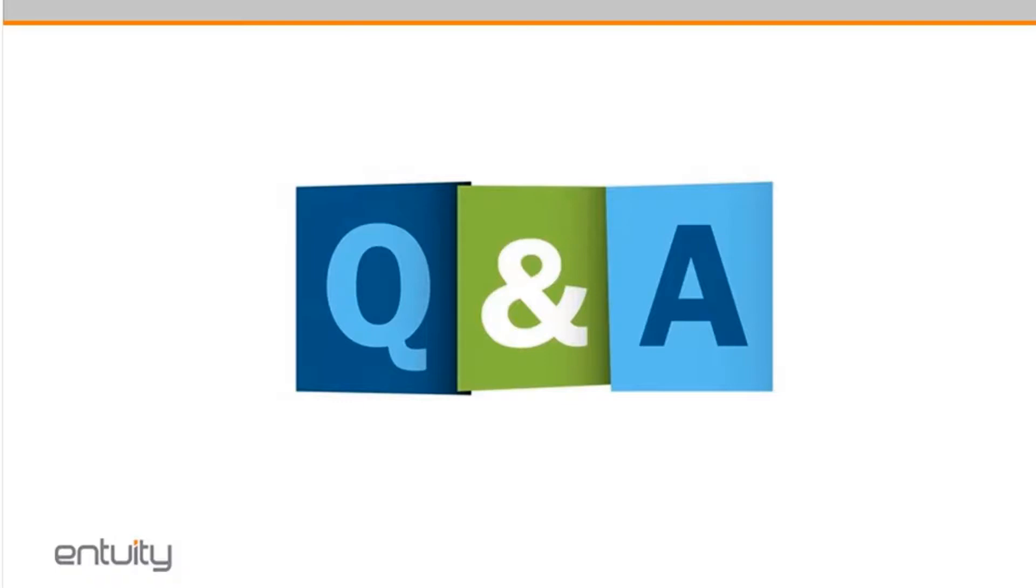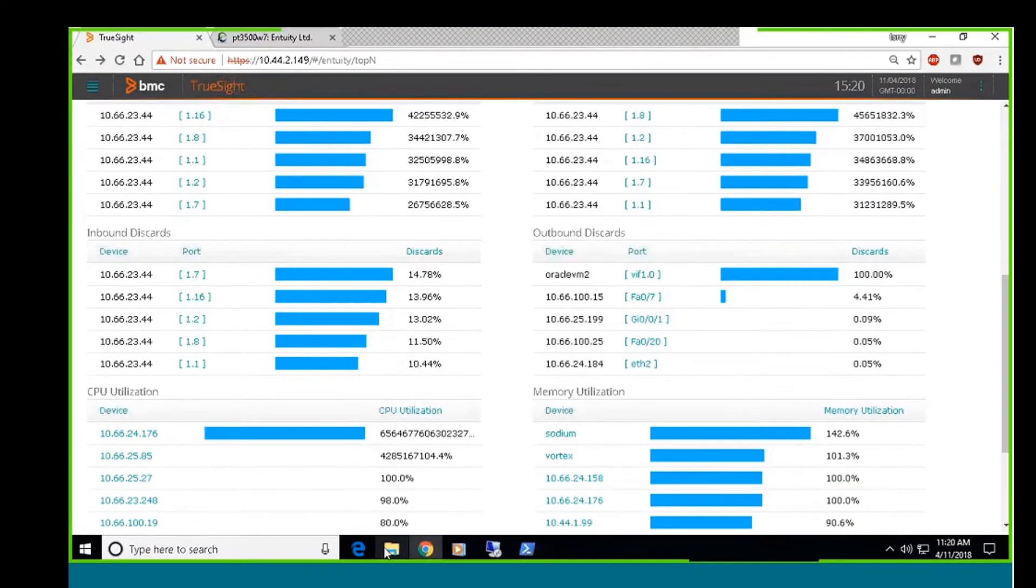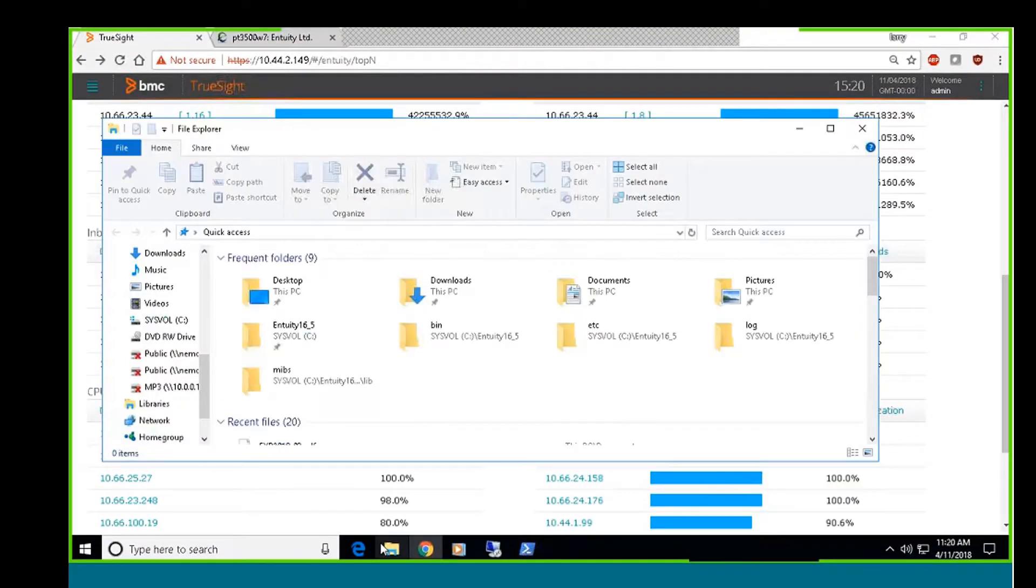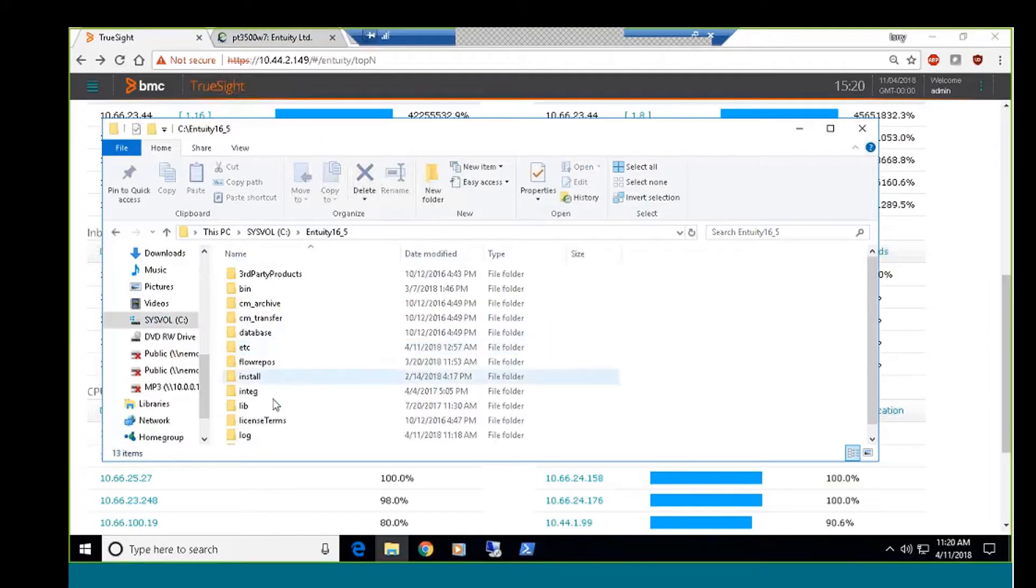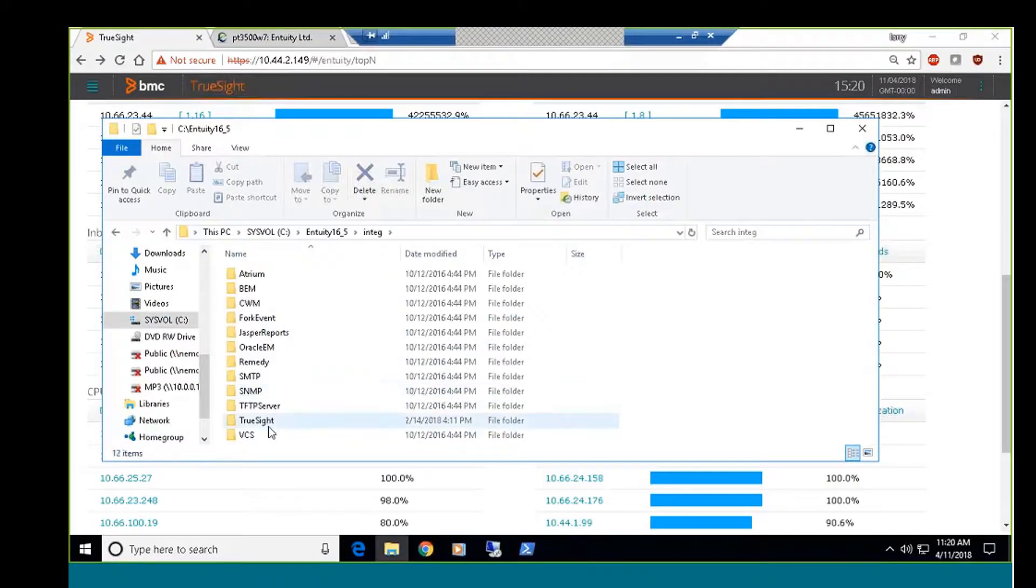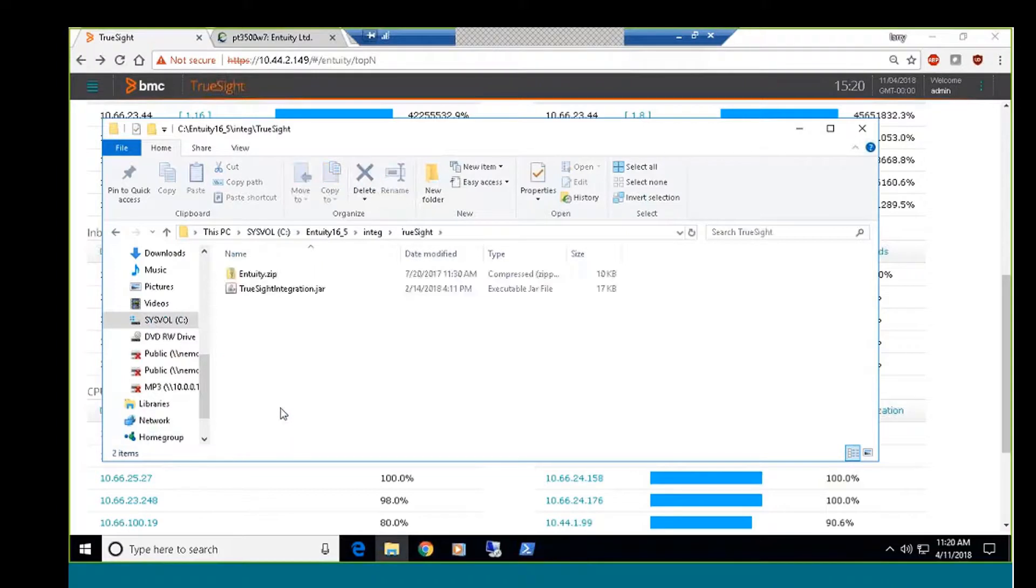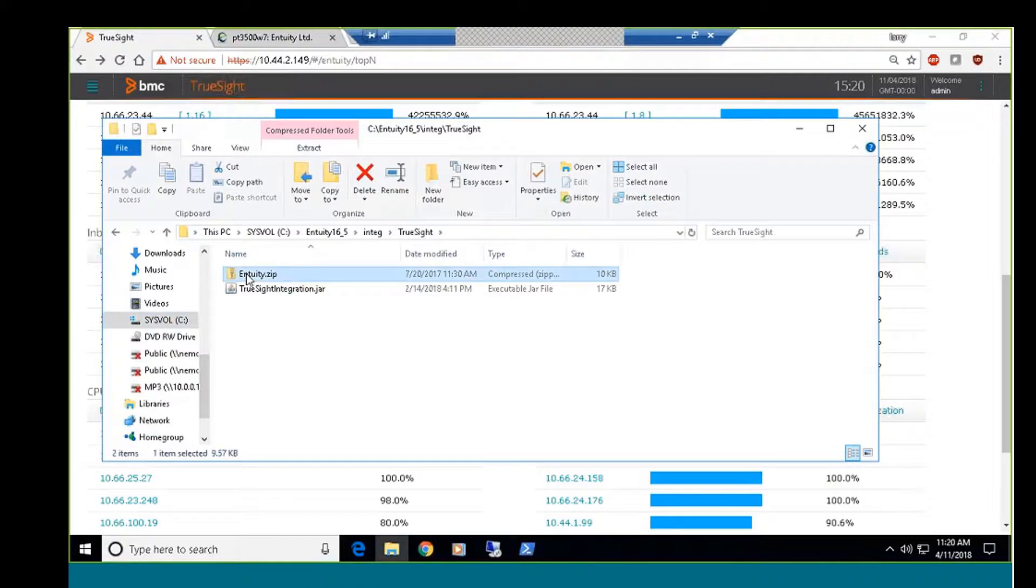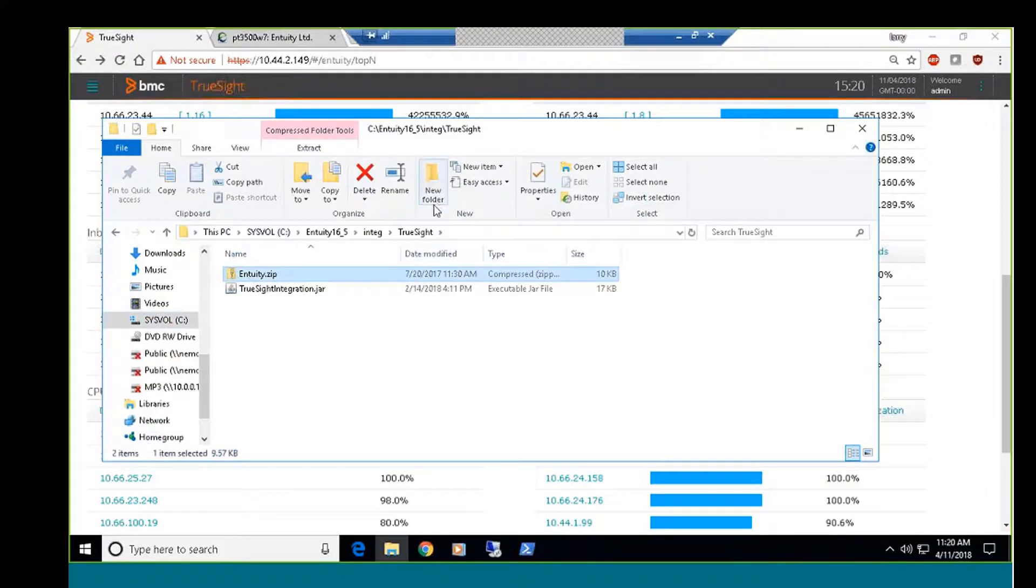Yes, there are. And let me just go back and share out my desktop real quick. So the information in the procedure to actually install those files is in the TrueSight Operations Manager Dashboard Integration Guide. But there are, there is a set of files in the Integ TrueSight directory on your Entuity server. There's one file, it's labeled Entuity.zip. This file has to be copied over to the presentation server, and then the guide will provide you details for using the command line tools on the presentation server to bring the dashboard files into the presentation server.